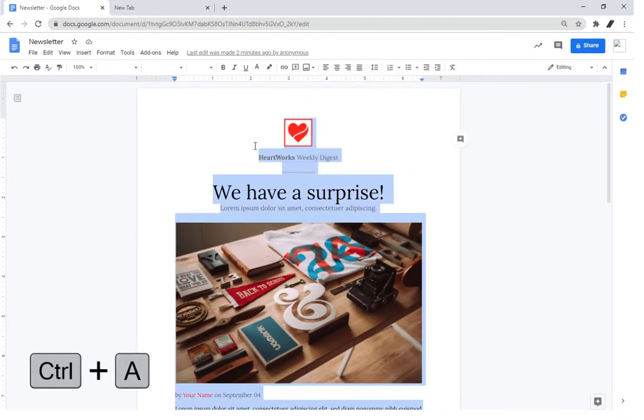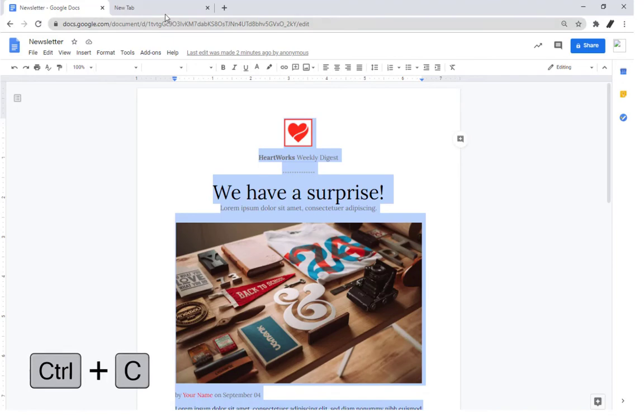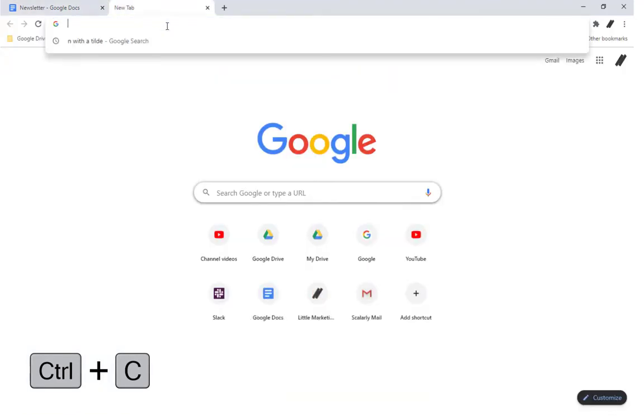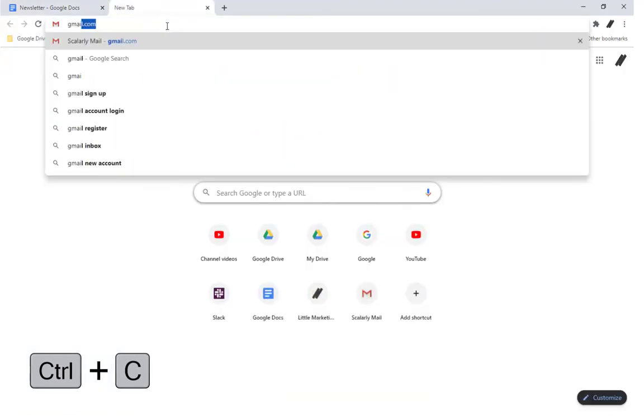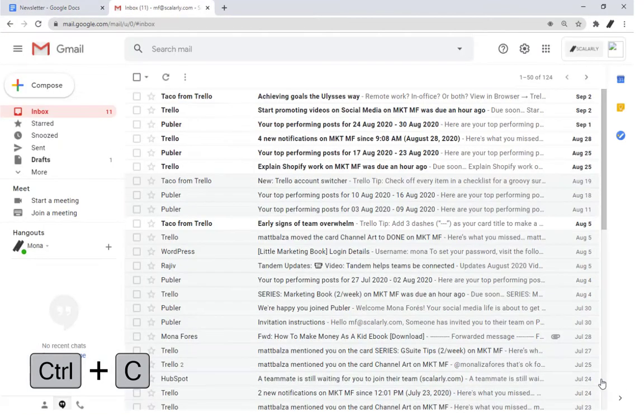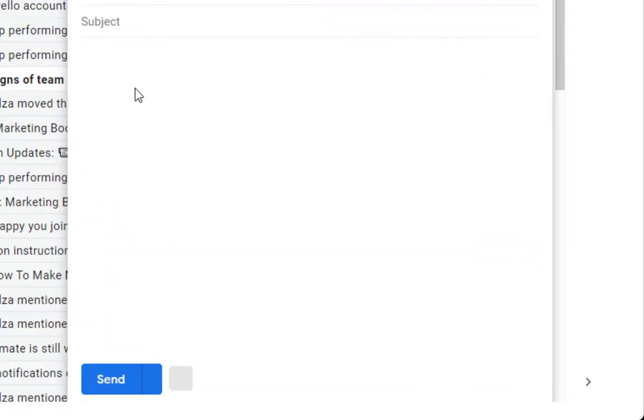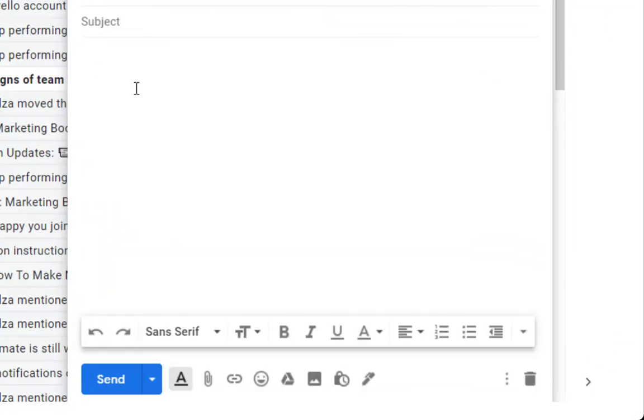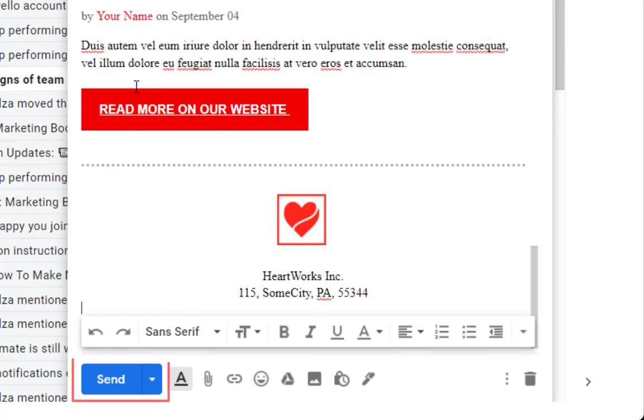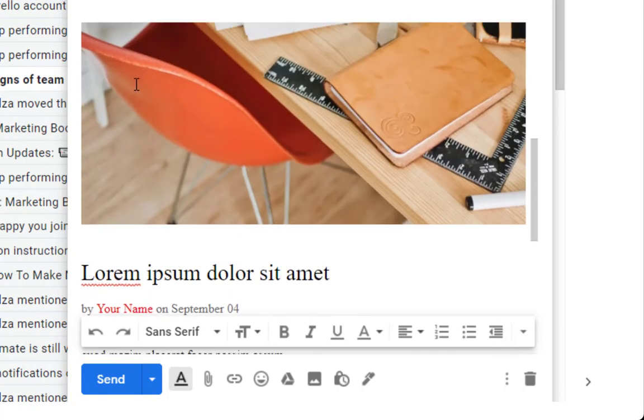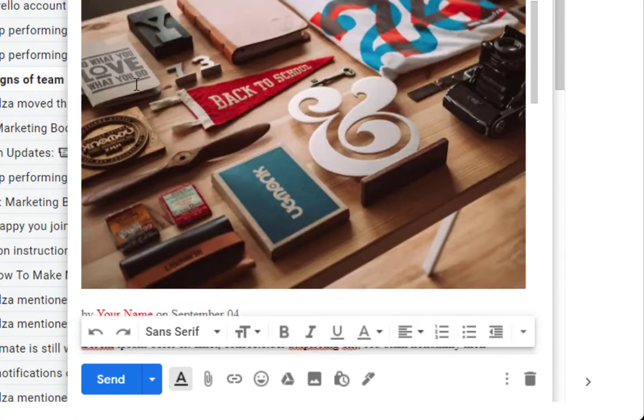Once you're ready to send, click edit, ctrl+A, and then copy using ctrl+C. Next, open your Gmail account, create a new mail, and then paste the one you just copied. Once you're ready, hit send. Now you can take your brand marketing to the next level with newsletters made in Google Docs.